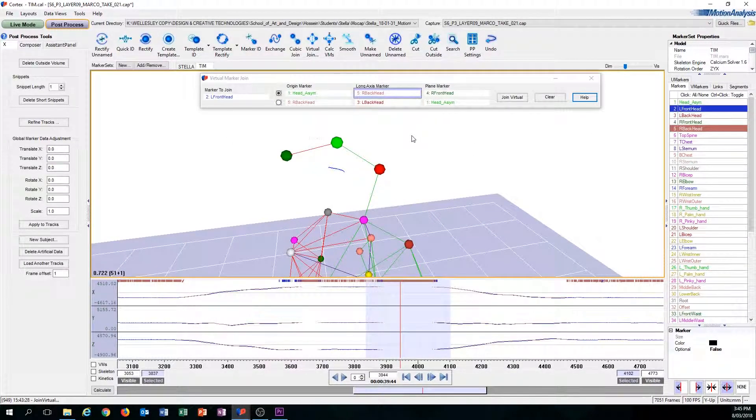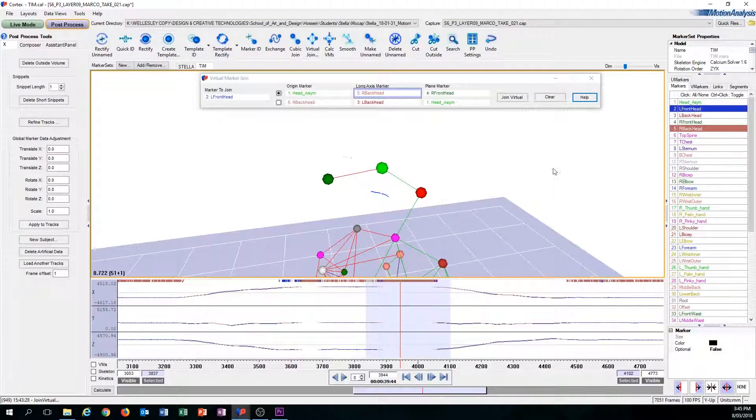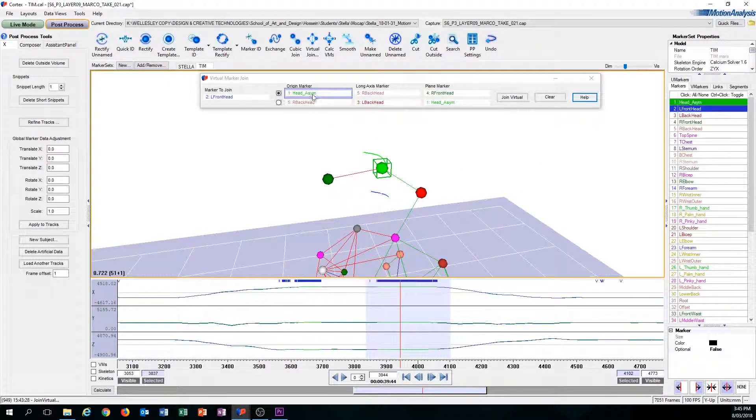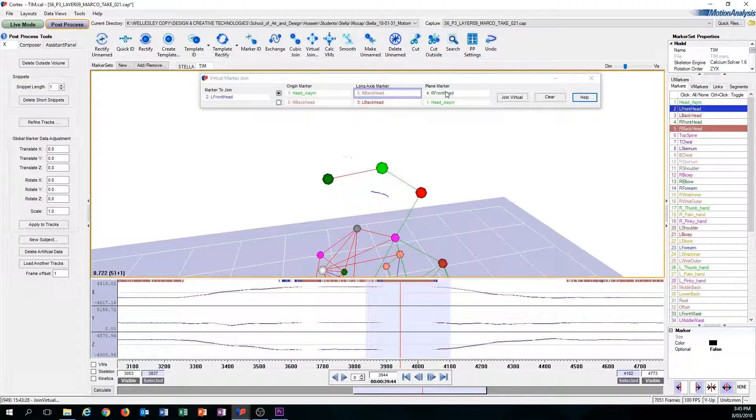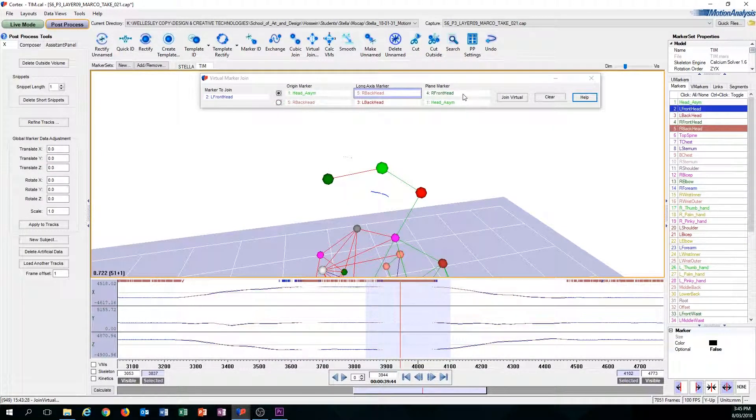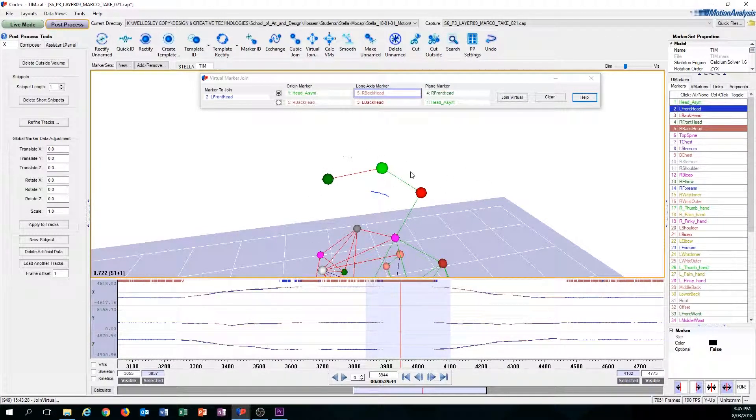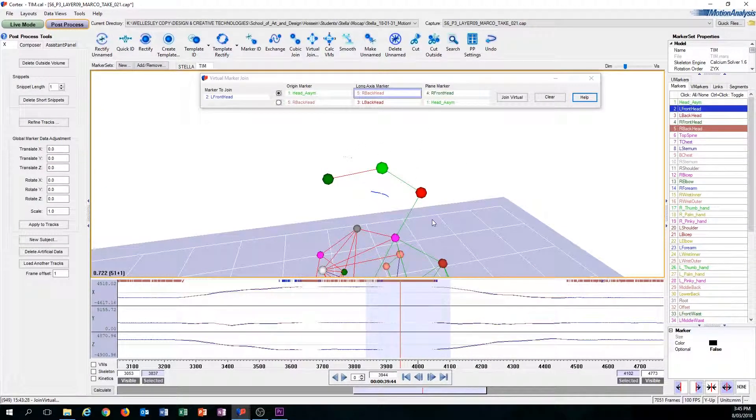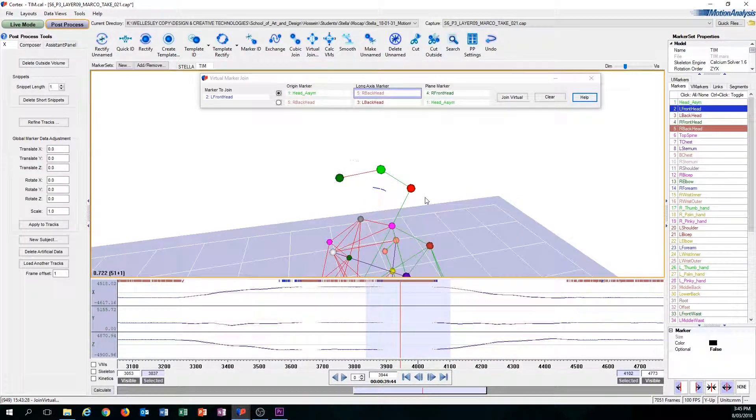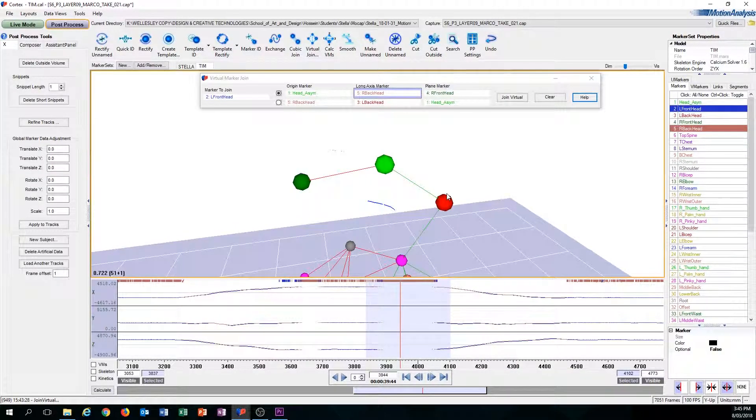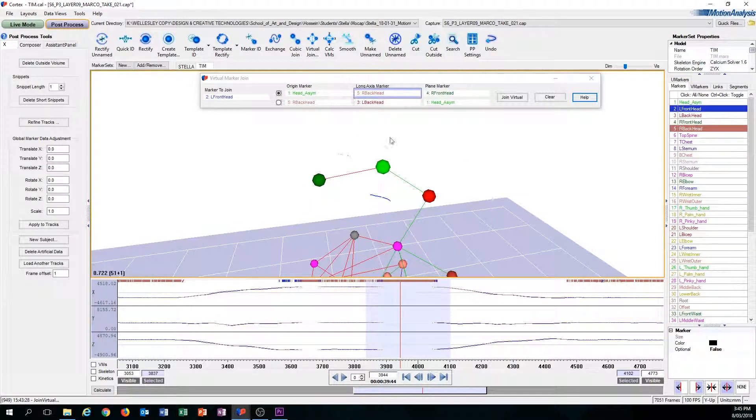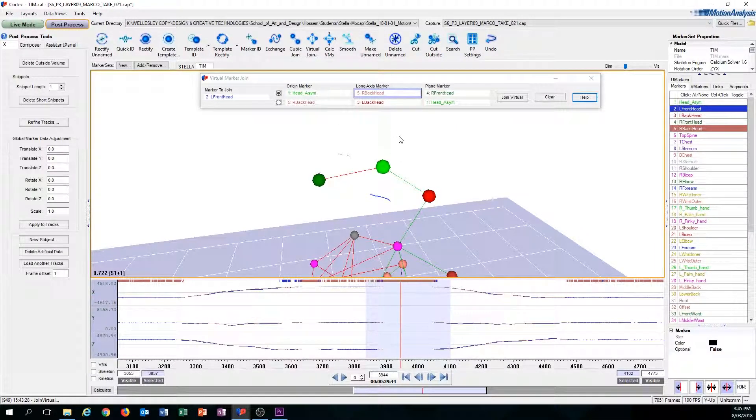The reason why the first outcome could ever happen in the first place is because the markers that they placed in these boxes, origin marker, long axis marker, and plane marker, was in the scene or was actually visible. But since the computer sees that the back of the head is not actually in the scene, or is not visible on the character, the computer just says, oh no, one of the markers is not there, I can't fix this. So it pops up with the screen.